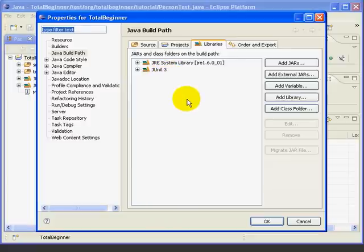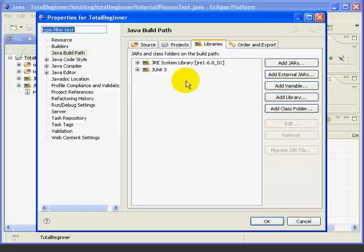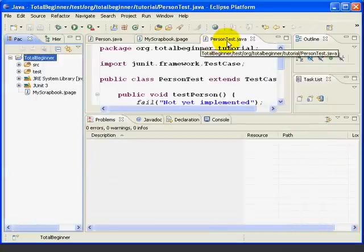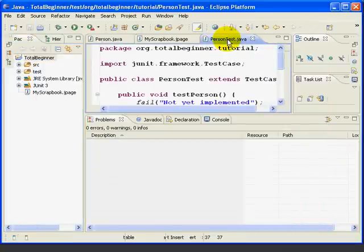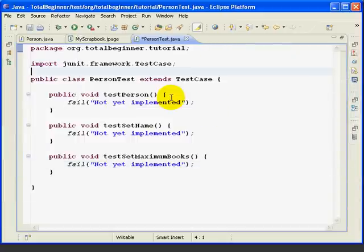Now, we could have added this library ourselves manually by coming in here and saying Add Library, but it was easier to let Eclipse do it for us. So, let's cancel this form, go back, maximize our person test, and get back to the testing.